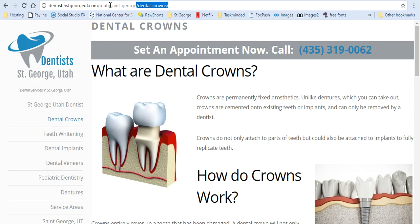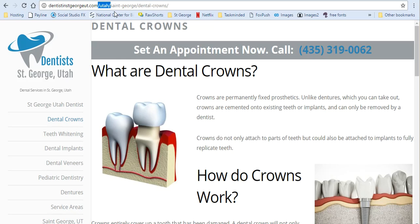We're placing it under St. George and placing that under Utah, so that Google sees that structure and they can say, 'Okay, this is a Utah page, but it's also a St. George page.' So we're actually defining that.